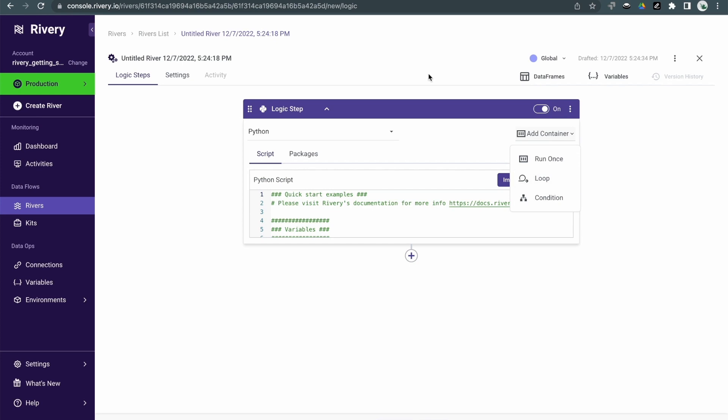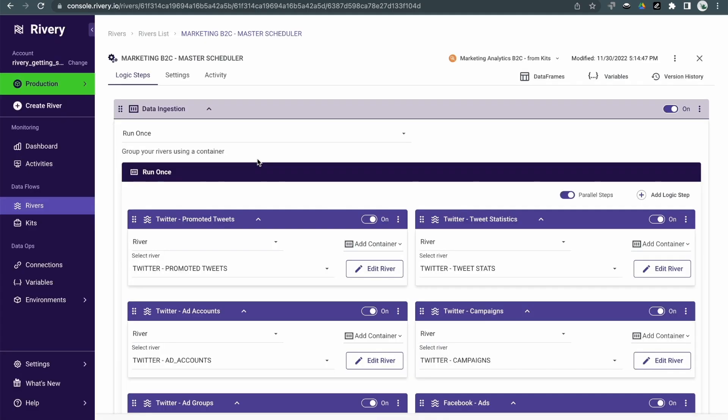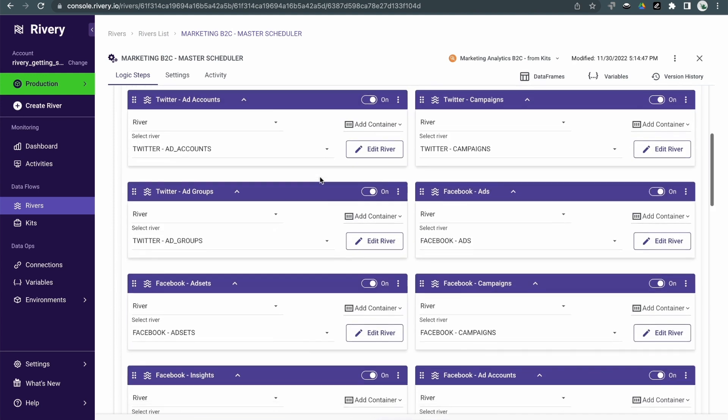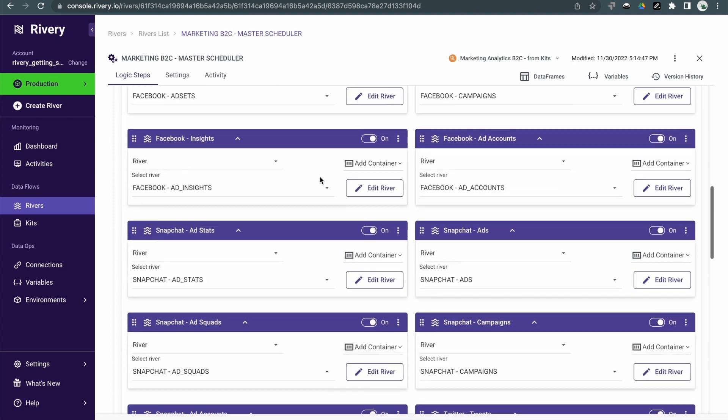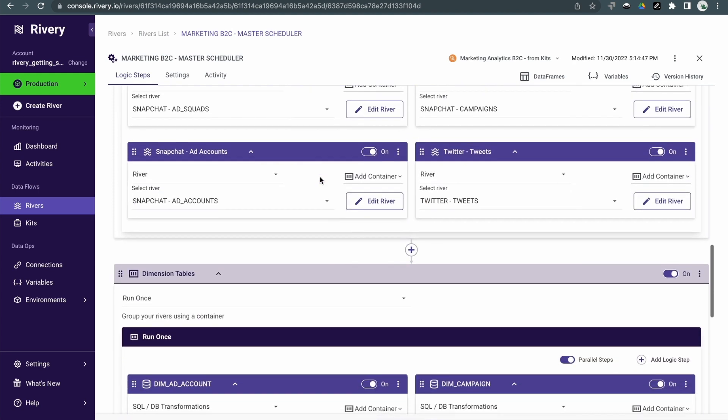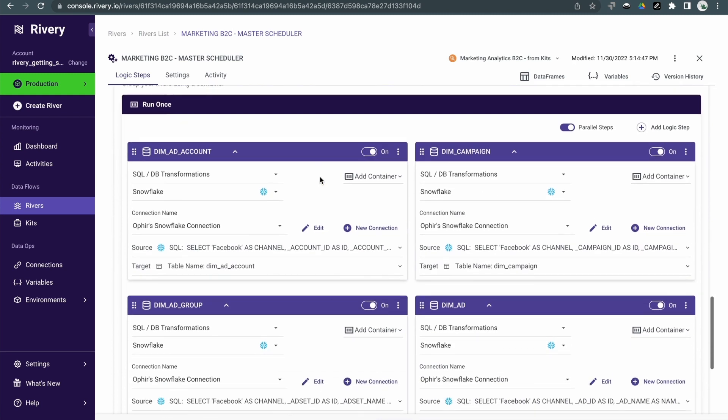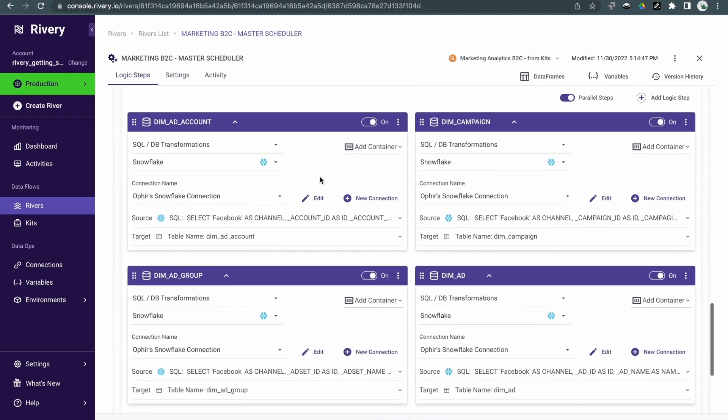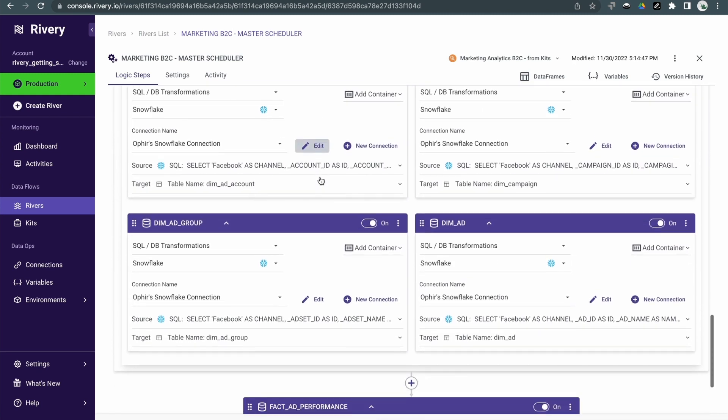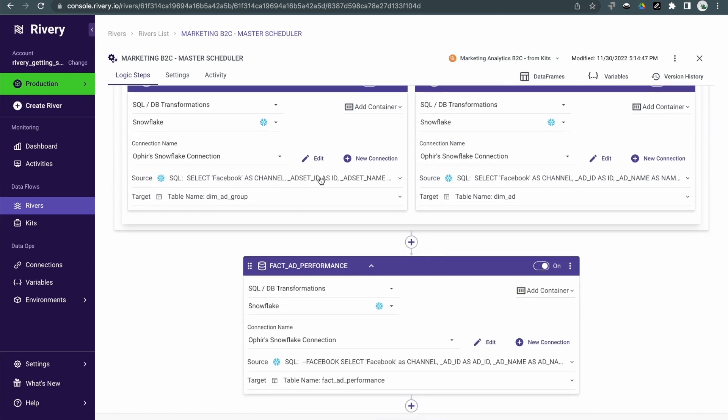For example, here we have a logic river which pulls data from multiple sources in parallel from Twitter, Facebook, Snapchat. It then, in the next step, will run some SQL queries and save the data back into Snowflake. And lastly, it'll combine all the data into query-ready insights.